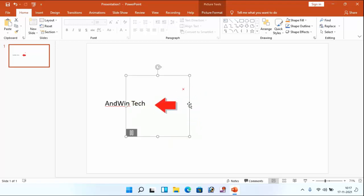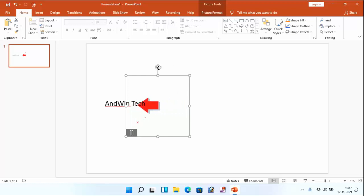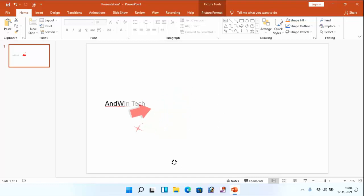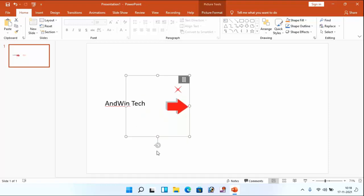If you want to change the position of the arrow, you can see here the rounded arrow mark. Just hold this and rotate in any direction, whichever you want. Now I have changed the direction of the arrow.